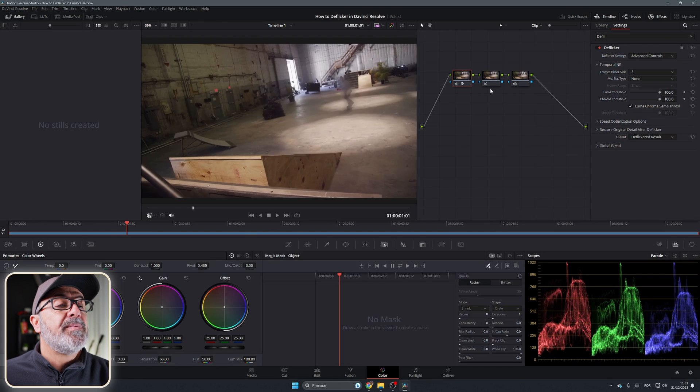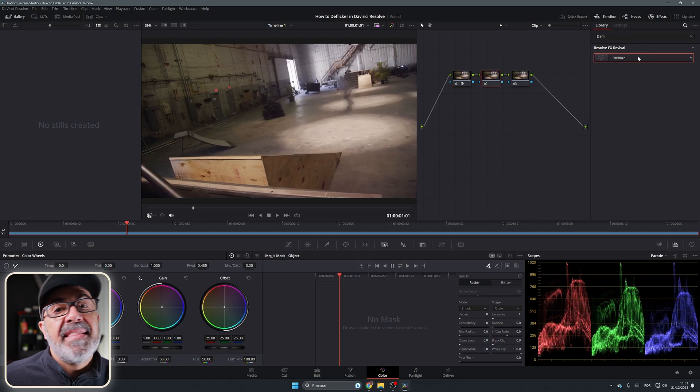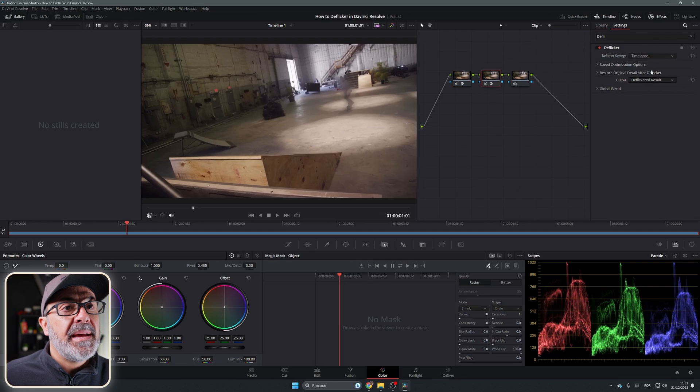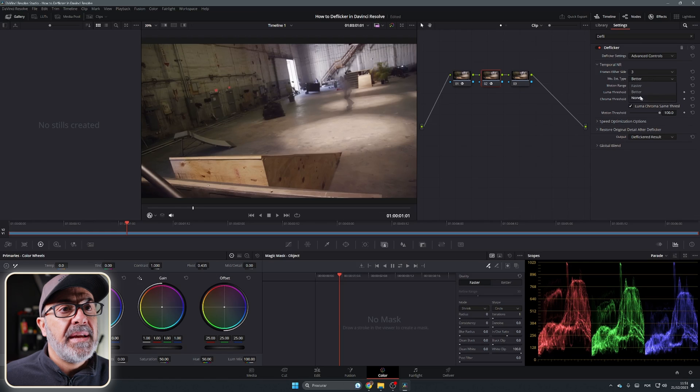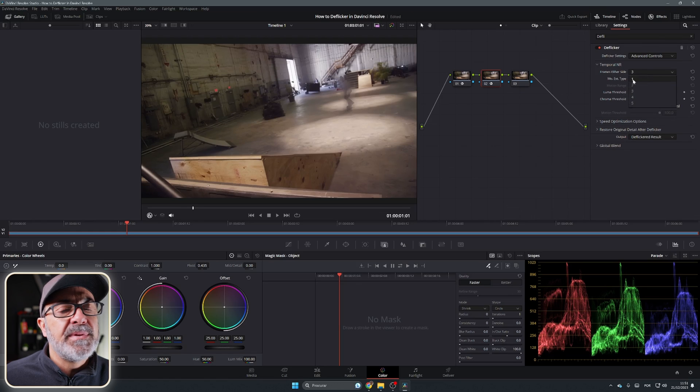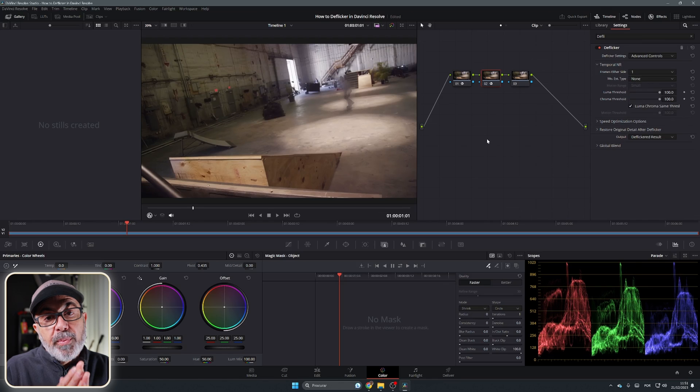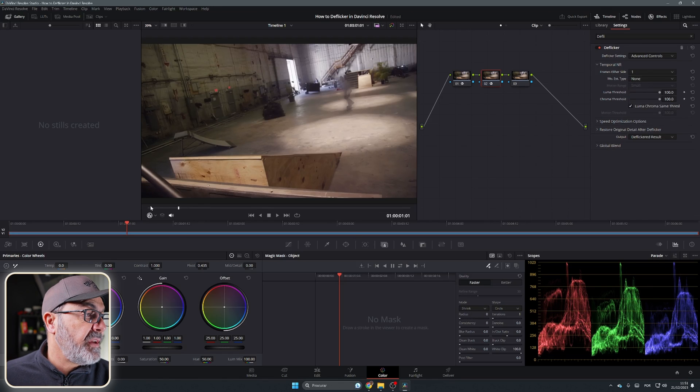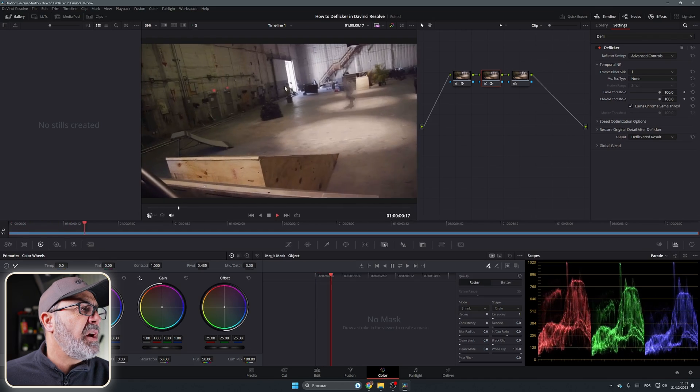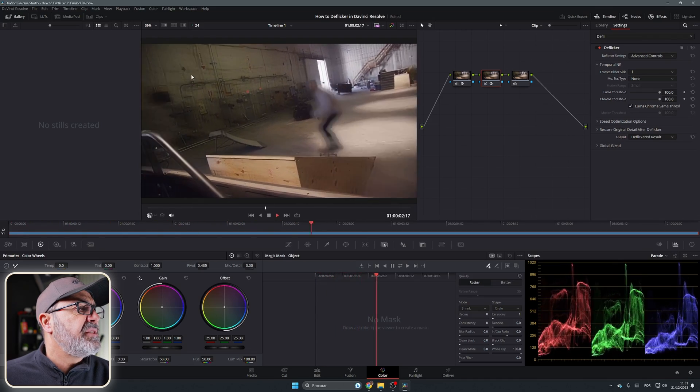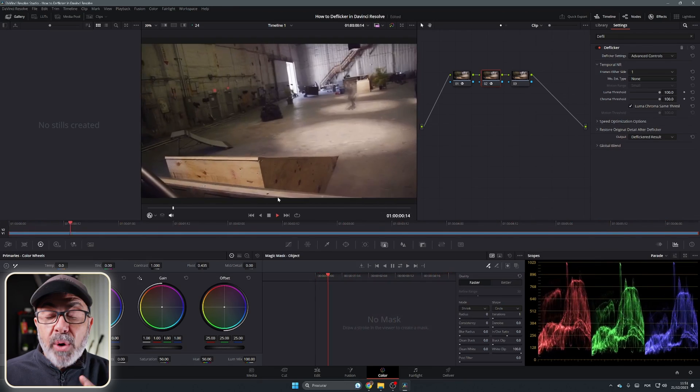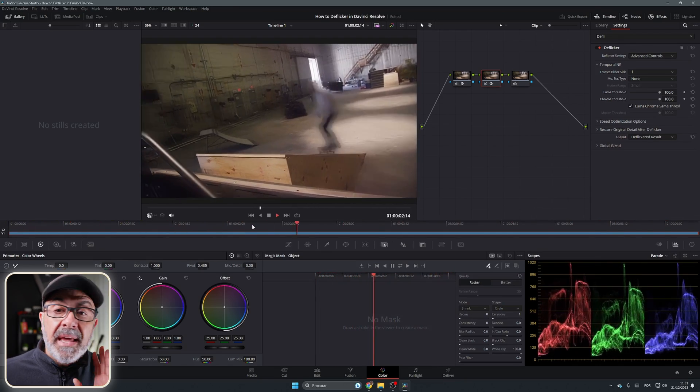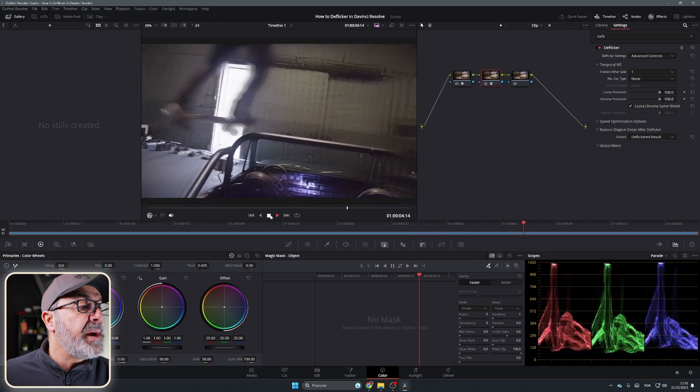In here you still have a little bit of flicker, like in the edit page. So what I do next is very easy - come to the second node, add another Deflicker, do exactly the same. Go to Advanced, None, but here in the frames put just one. For me, I noticed that it removes all the flicker from the image. Now you can notice that it's very, very clean. You don't have any flicker, especially in this bright area. So it cleans everything.